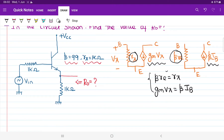What is step number one while doing AC analysis? First, we have to deactivate all DC sources. If you observe, we are having one DC source here — that will be short circuited. Next, let us draw the AC equivalent circuit.